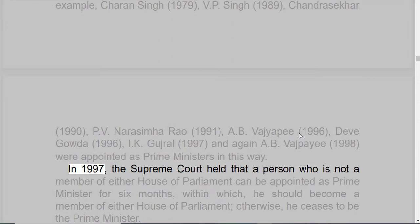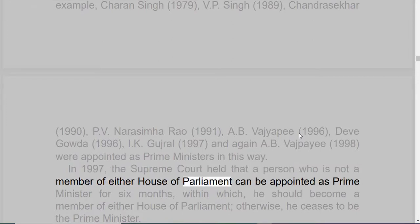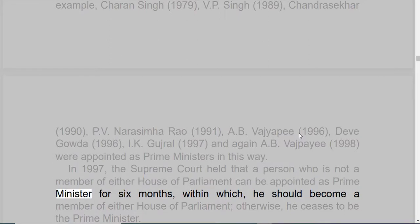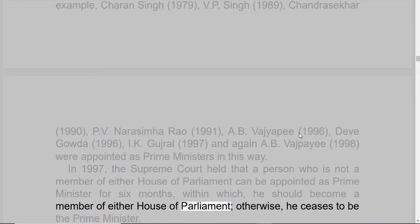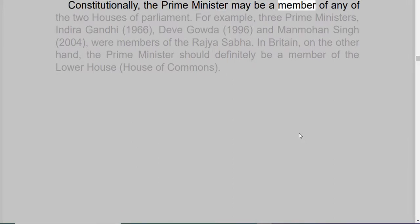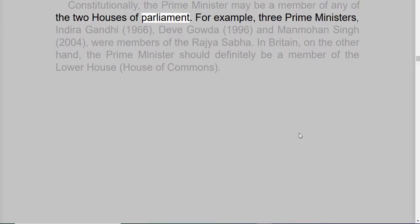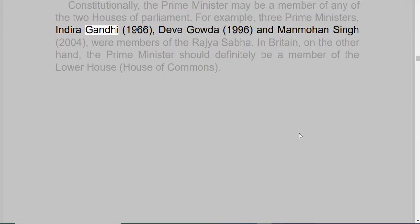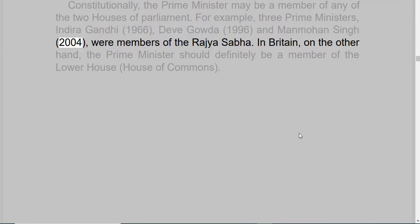In 1997, the Supreme Court held that a person who is not a member of either House of Parliament can be appointed as Prime Minister for six months, within which he should become a member of either House of Parliament; otherwise he ceases to be the Prime Minister. Constitutionally, the Prime Minister may be a member of any of the two Houses of Parliament. For example, three Prime Ministers — Indira Gandhi (1966), Deve Gowda (1996), and Manmohan Singh (2004) — were members of the Rajya Sabha.